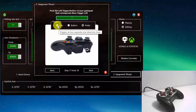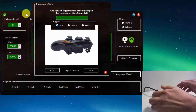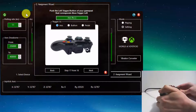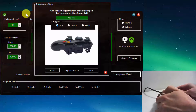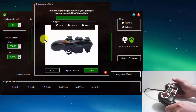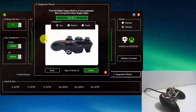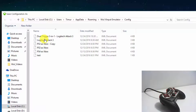In our case it is axis. Push the left trigger. Next step — push the right trigger. Press the Done button. Save the configuration as an XML file.